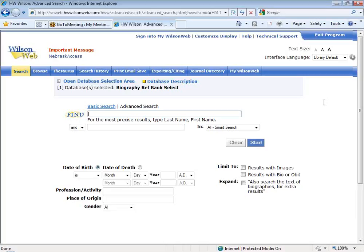The Biography Reference Bank Select covers 246,000 individuals, with about 36,000 images. According to their documentation, the database grows by about 1,000 or so profiles a year. Just like the Biographies Plus database we've had in the past, the articles and information in this database are taken from a lot of the other Wilson paper resources you're probably used to, like Current Biography, World Author Series, and Nobel Prize Winners. You'll see this when I get in and show you one of the entries.